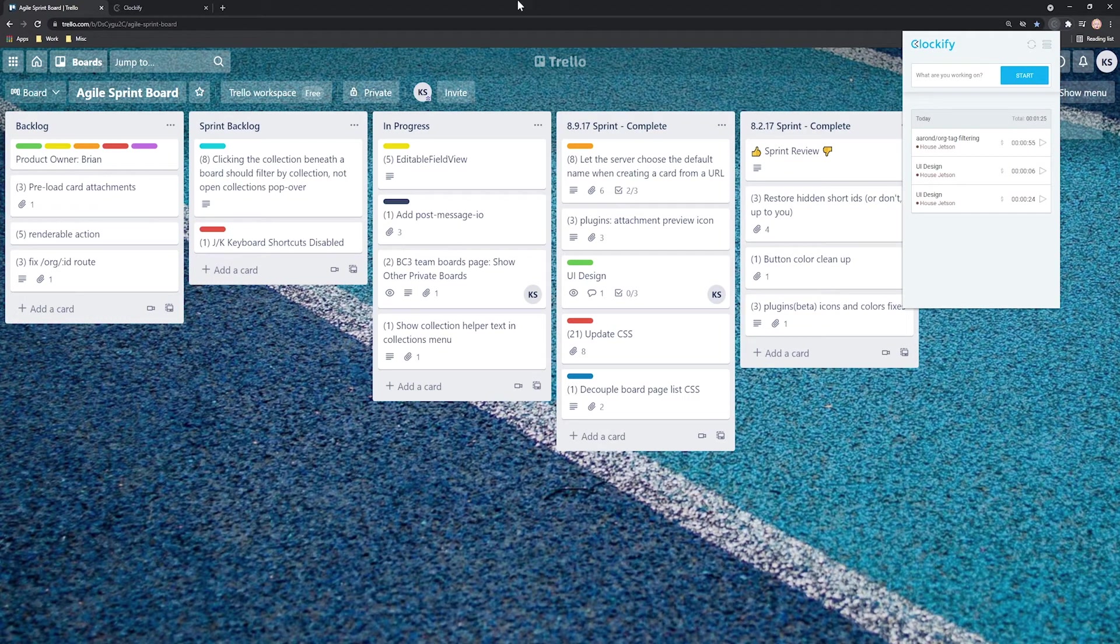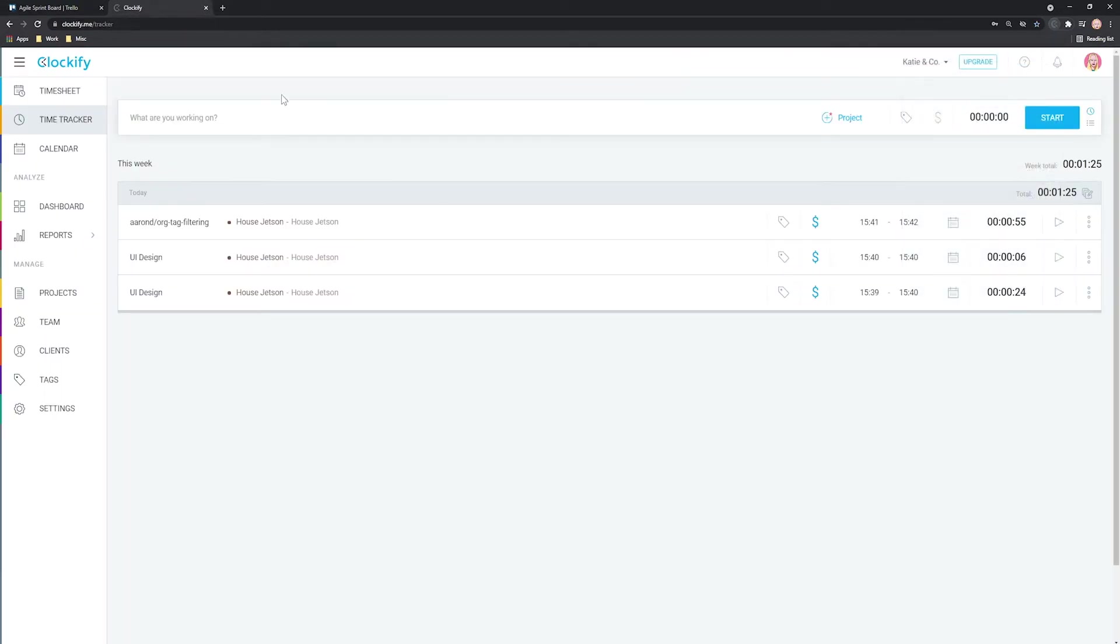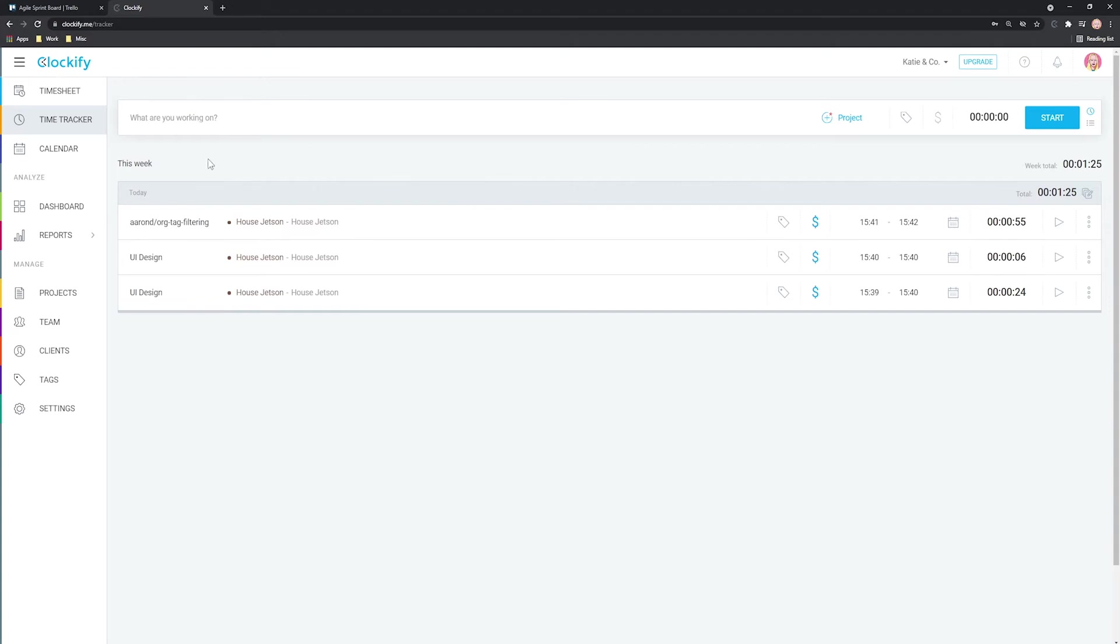The great thing about Clockify is that it's available across devices so you can track time and access all your data from the web, mobile and desktop app.